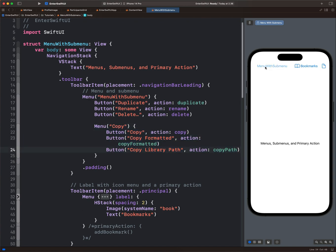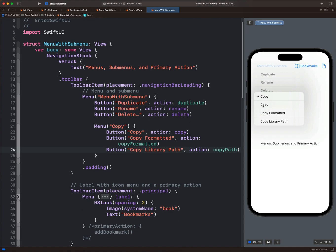So we have the main menu that contains duplicate, rename, and delete as seen in the code. Inside that, we place a second menu called copy that also contains all these buttons: copy, copy formatted, and copy library path. So this is how to create a menu and place a sub-menu inside it.